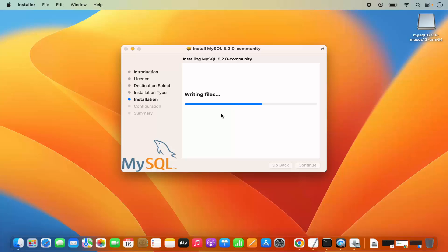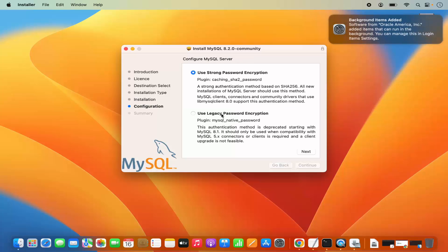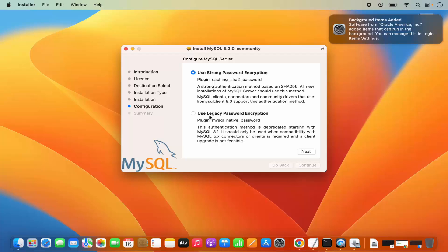It's going to start the installation. During the process, you will see a configuration window. It says use strong password encryption. You also have the option to choose legacy password encryption. We are going to choose strong password encryption and then click Next.